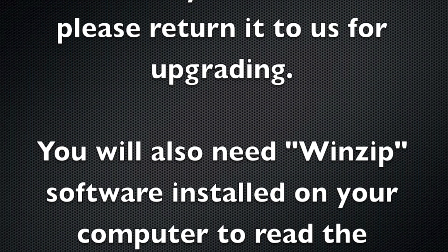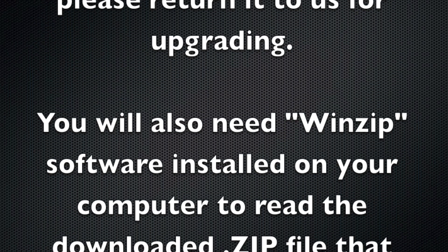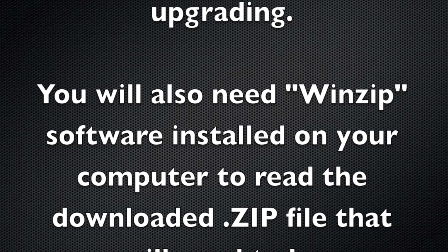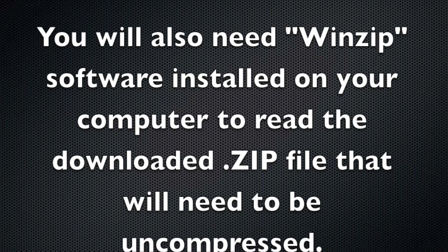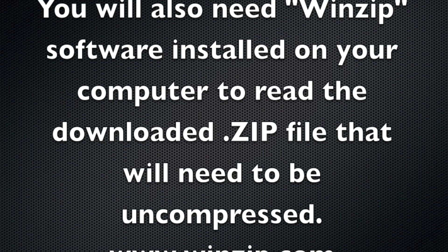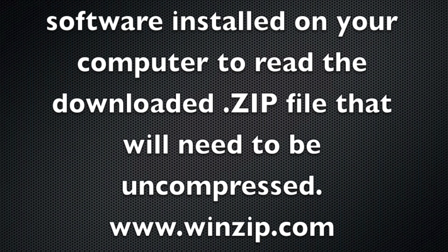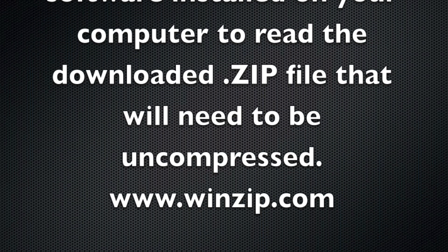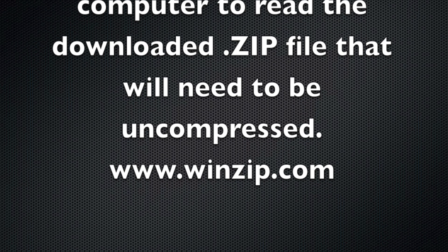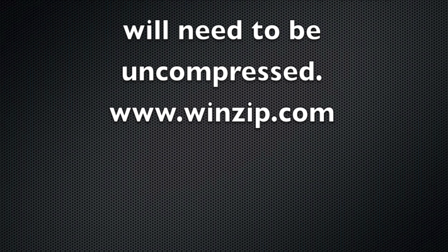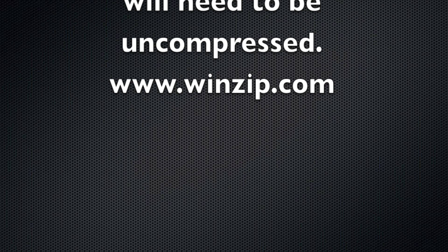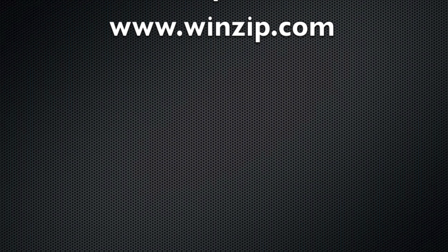The firmware file that you'll be downloading is a compressed zip file that will need to be extracted before it can be used. Please visit winzip.com and download and install the trial version of their software before beginning the firmware upgrade.